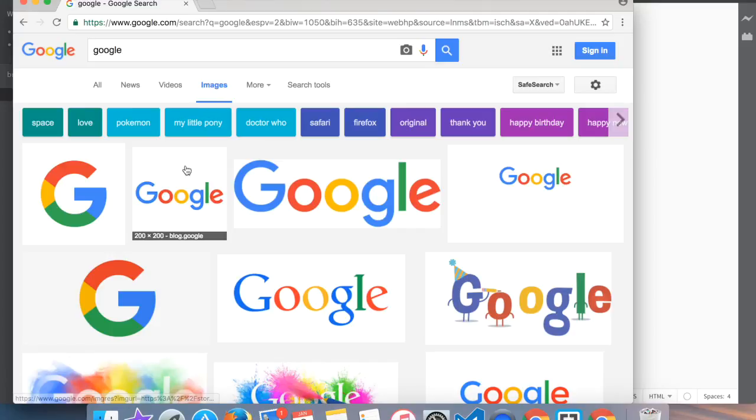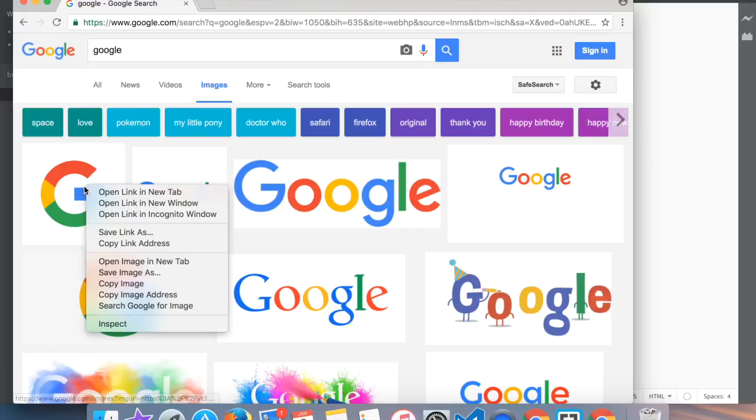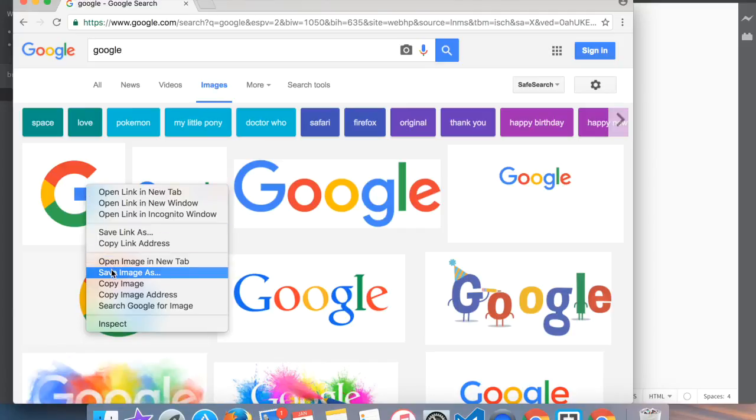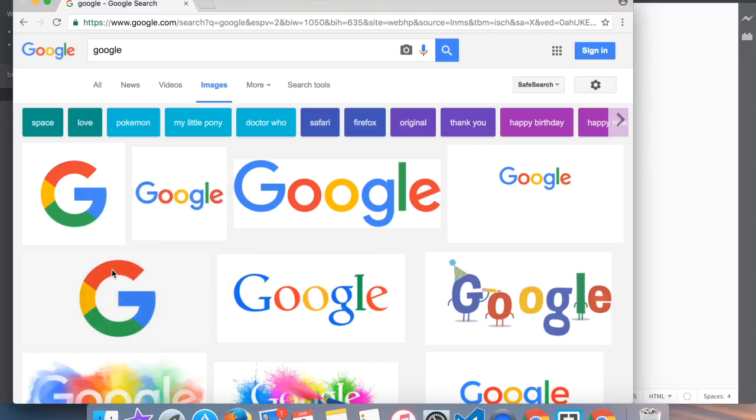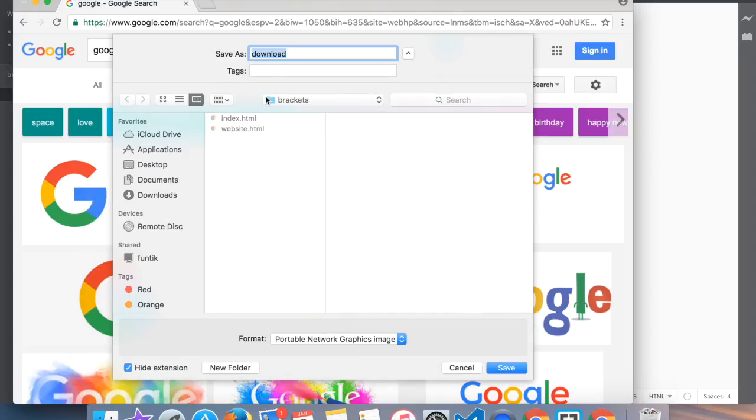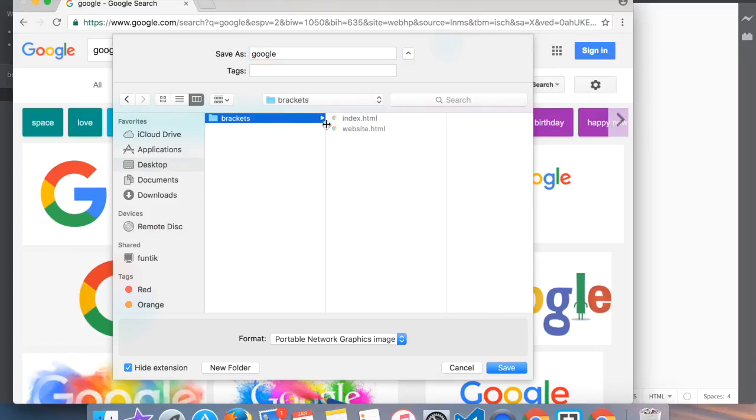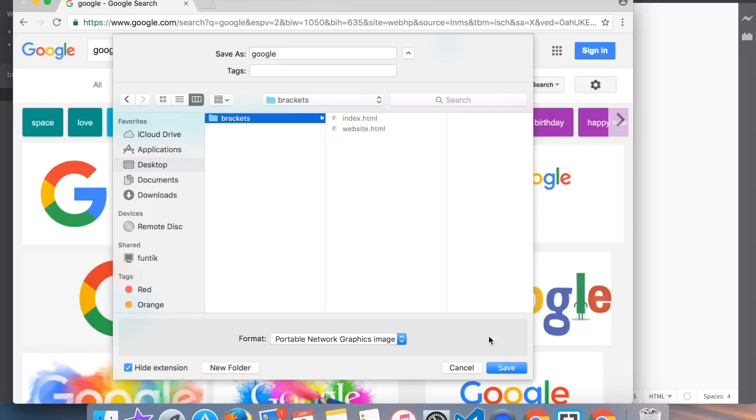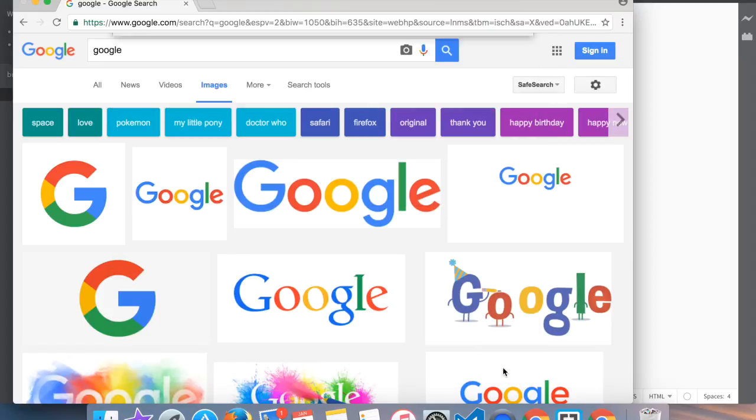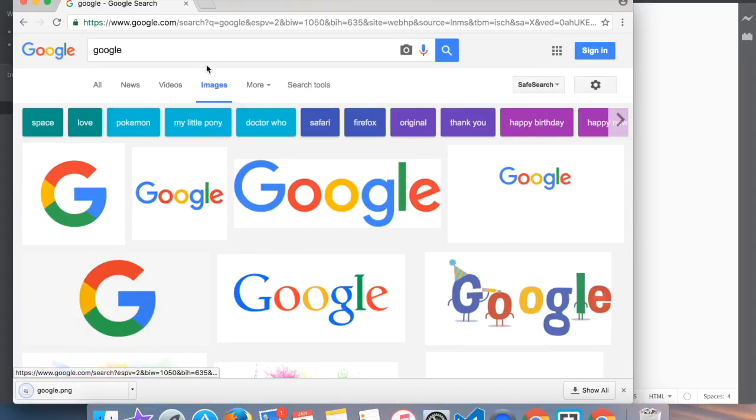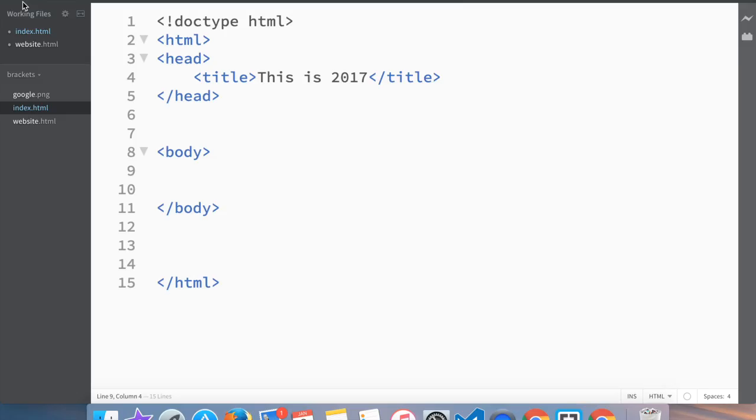Here is the Google image that I want. I'll do 'save image as' and I'm going to write 'Google'. I'm going to save it in the desktop in the Brackets folder where the rest of our two files are. By default, it's going to add the extension to it. Now we have Google - you can see that we have that image here.